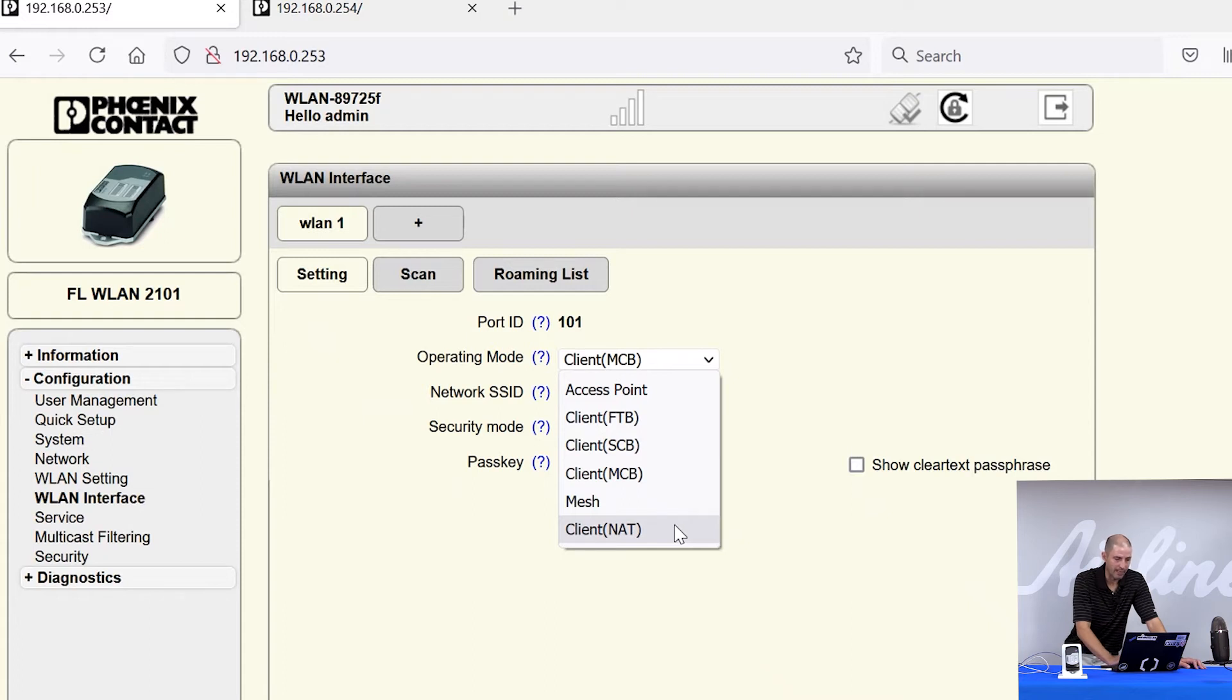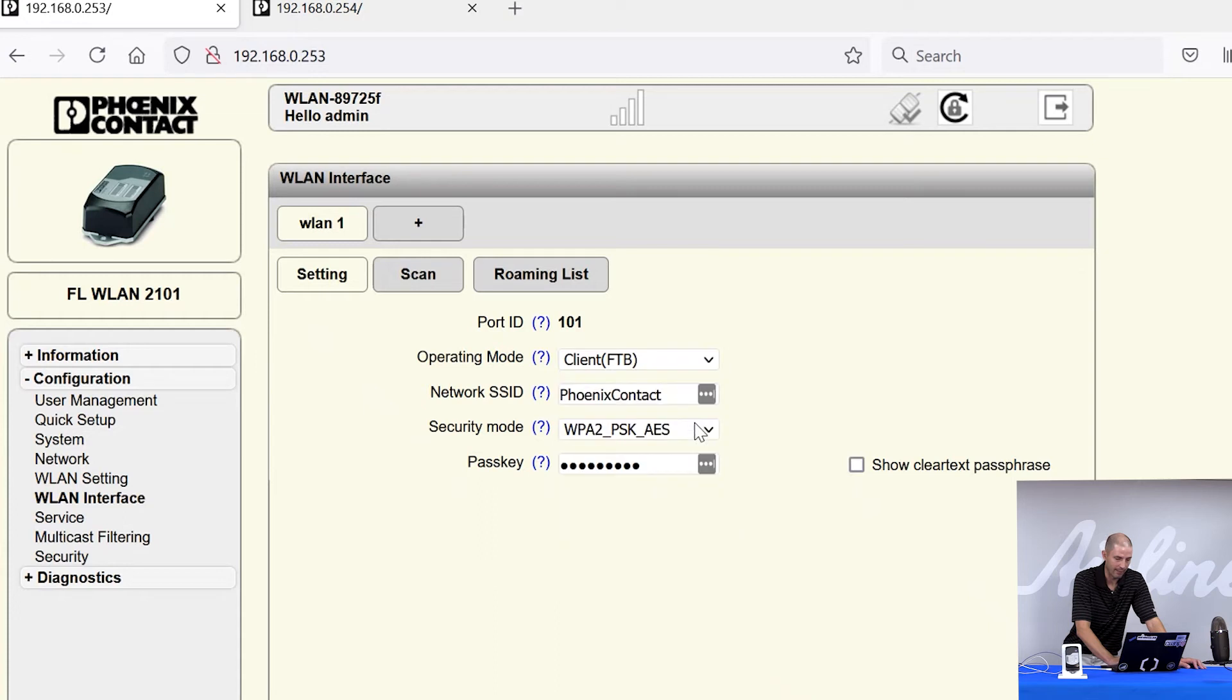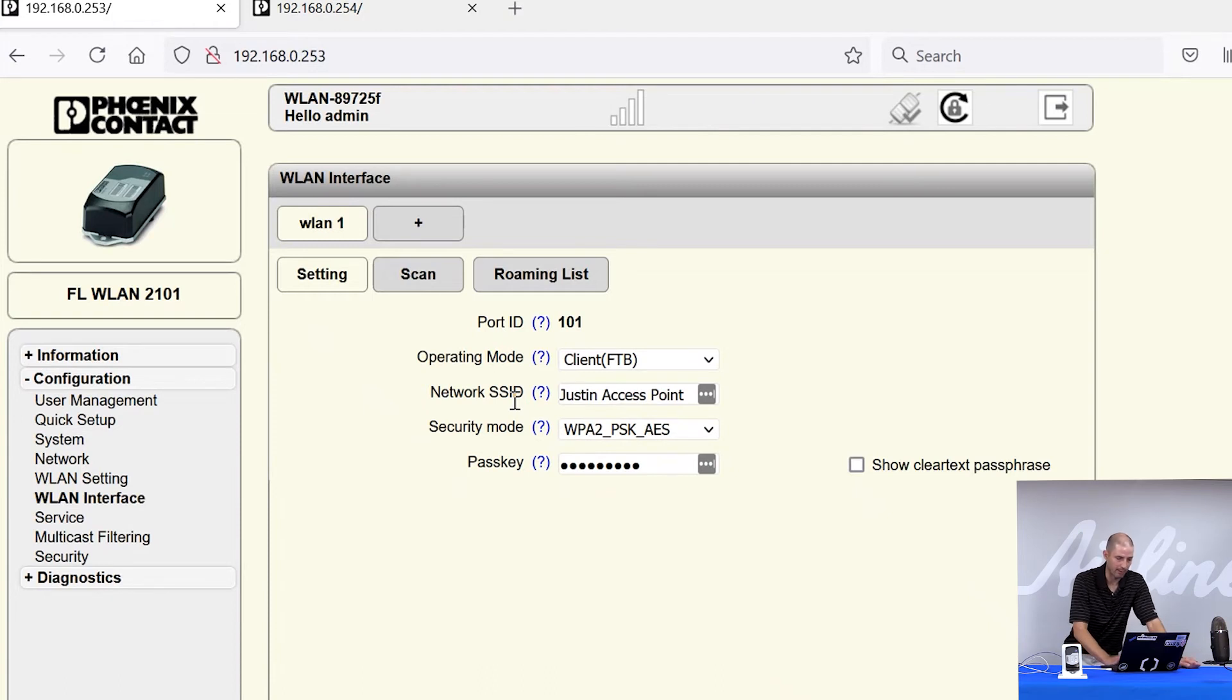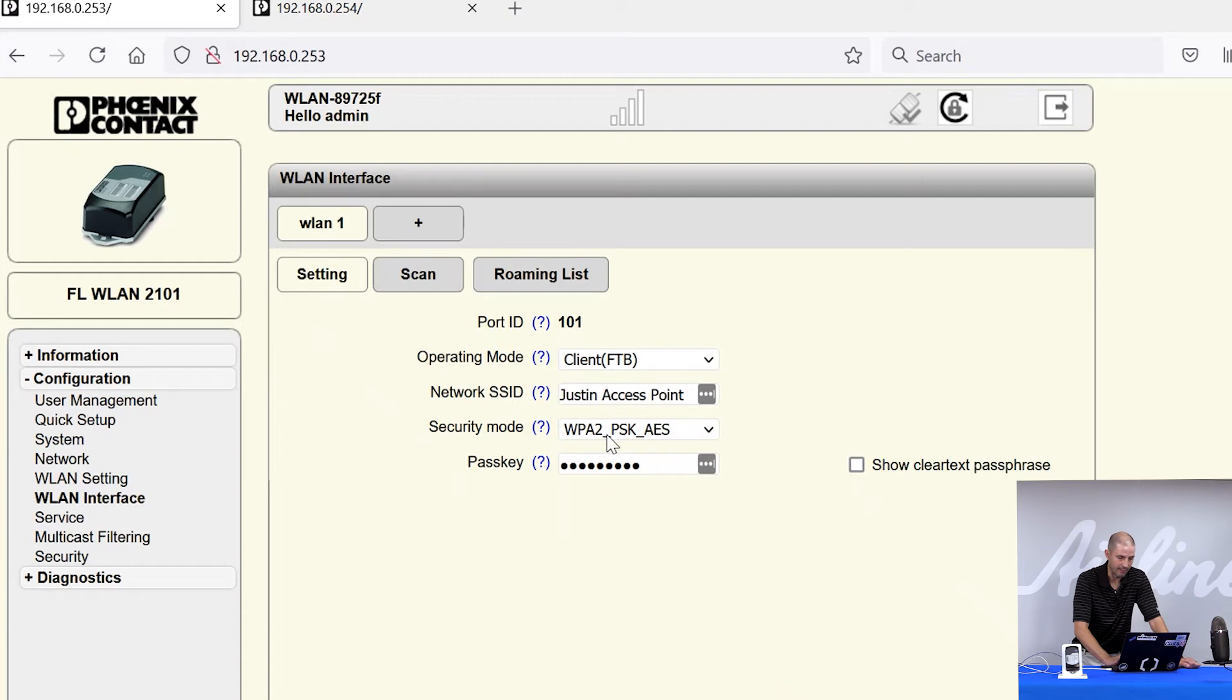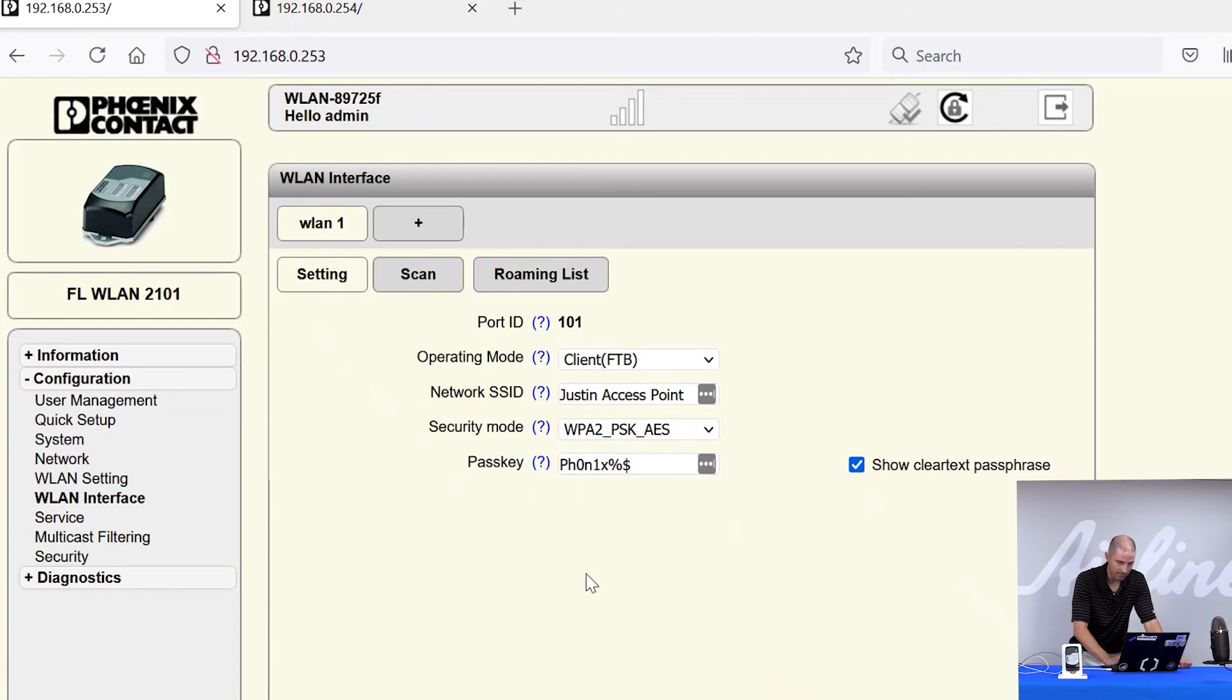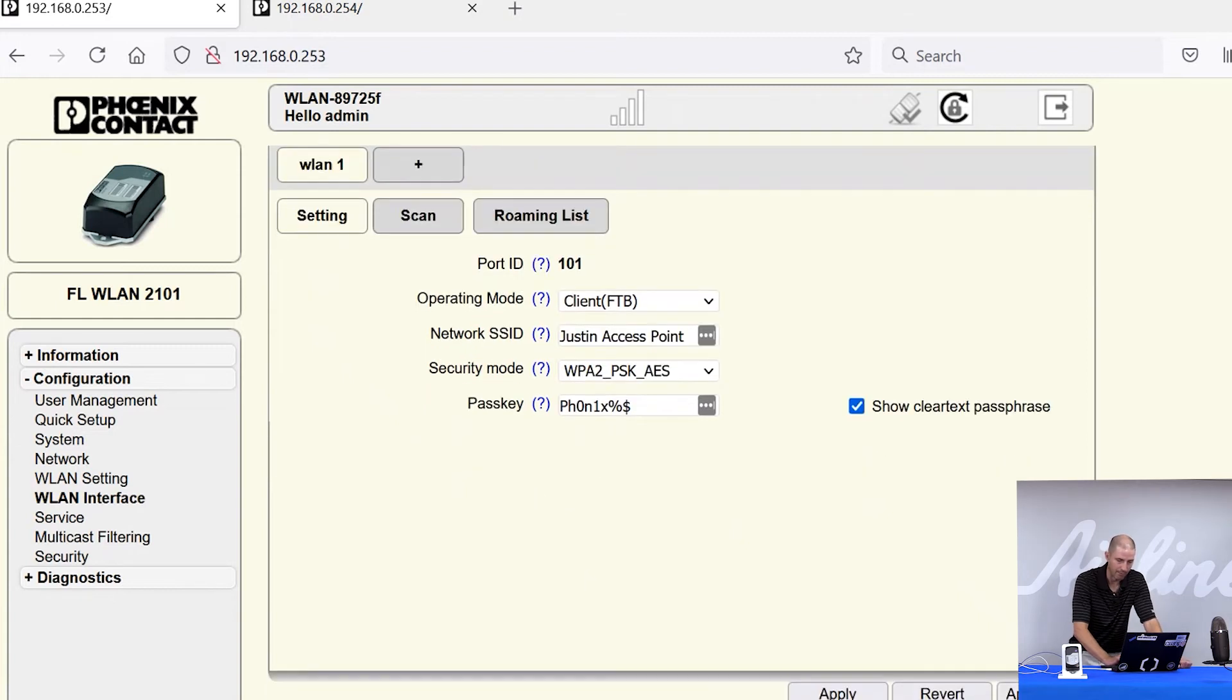So because I have a Phoenix Contact access point set up, I'm going to use client FTB. I'm going to configure it to Justin's access point because that's the network name that I used on my access point. I'm going to leave it as WPA2PSKAES. And I'm going to use the same password that I used in my access point. From there, I'm going to apply and save.